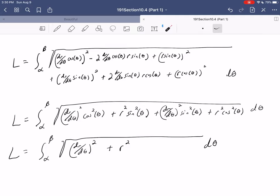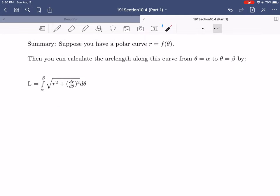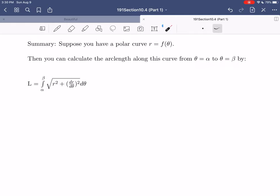As a summary: given a polar curve r = f(θ), you can calculate the arc length along the curve from angle α to angle β by the integral from α to β of √[r² + (dr/dθ)²] dθ. This gives us an expression for arc length when working in polar coordinates. Now let's give this a try with one last example.